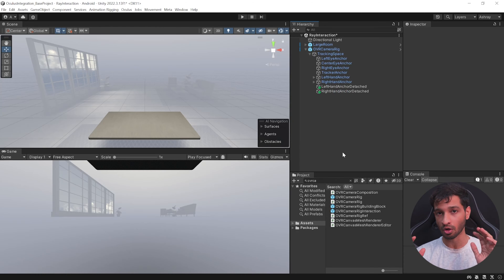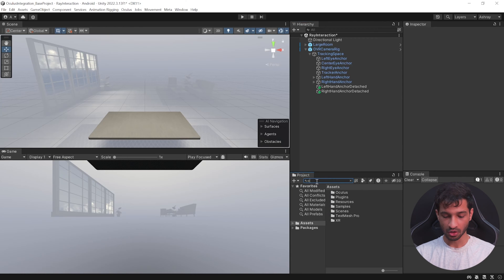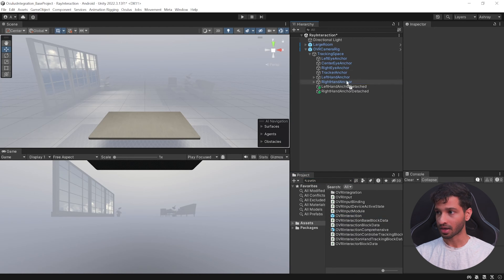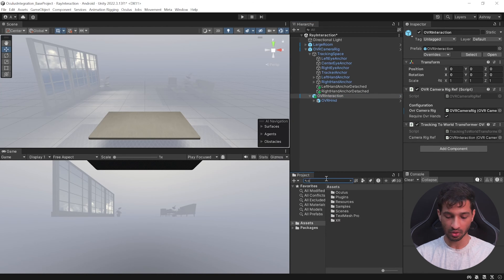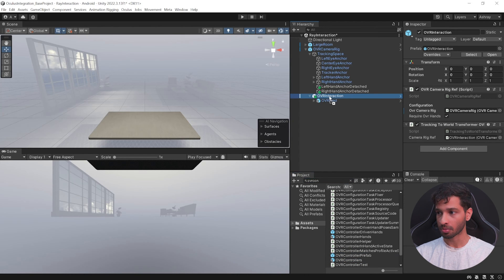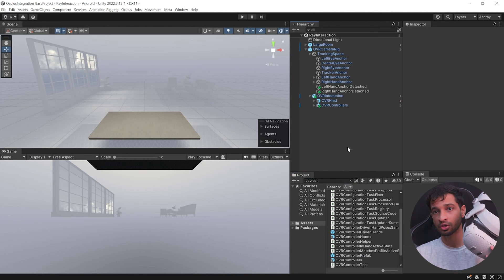The OVR Camera Rig comes with a tracking space, so your headset, hands, and controllers will be tracked, but you won't be able to visualize them. To see them, search for OVR Interaction in your project window, select the prefab, and drag and drop it inside the OVR Camera Rig. Then search for OVR Controller, select that prefab, and drag and drop it inside the OVR Interaction.